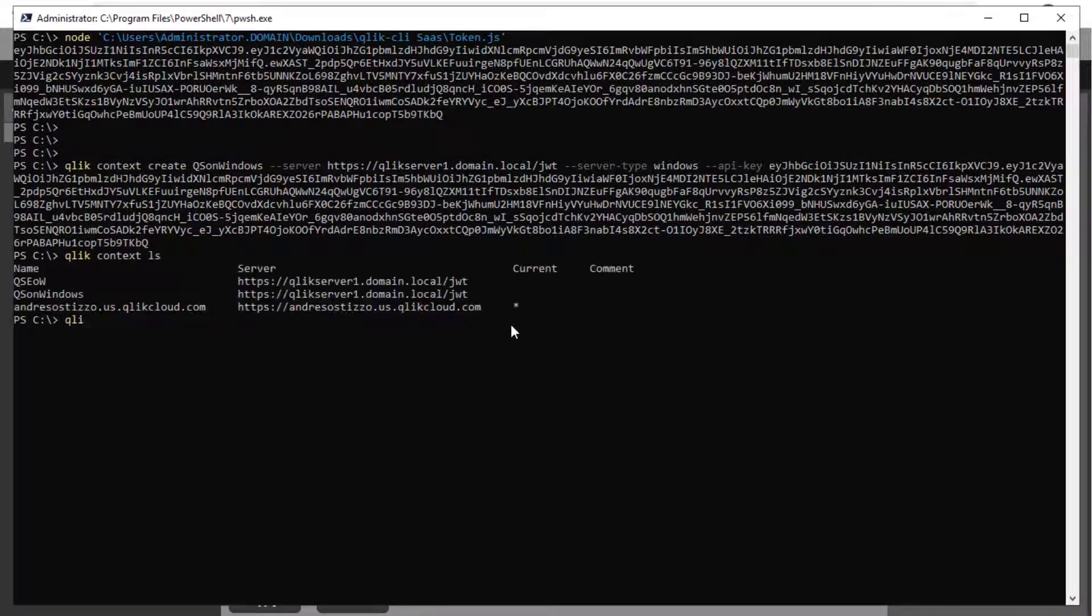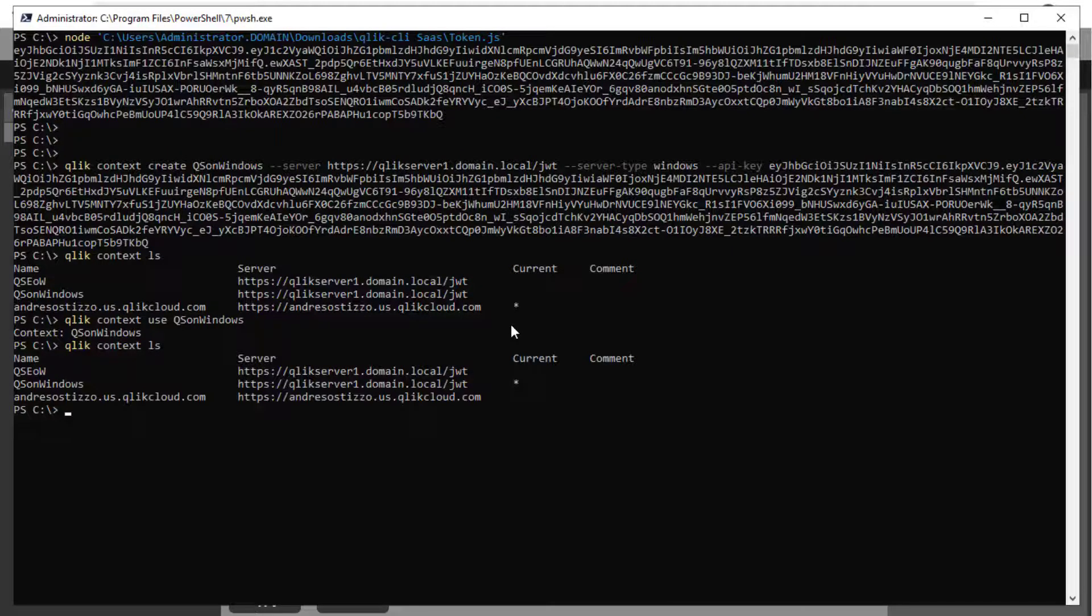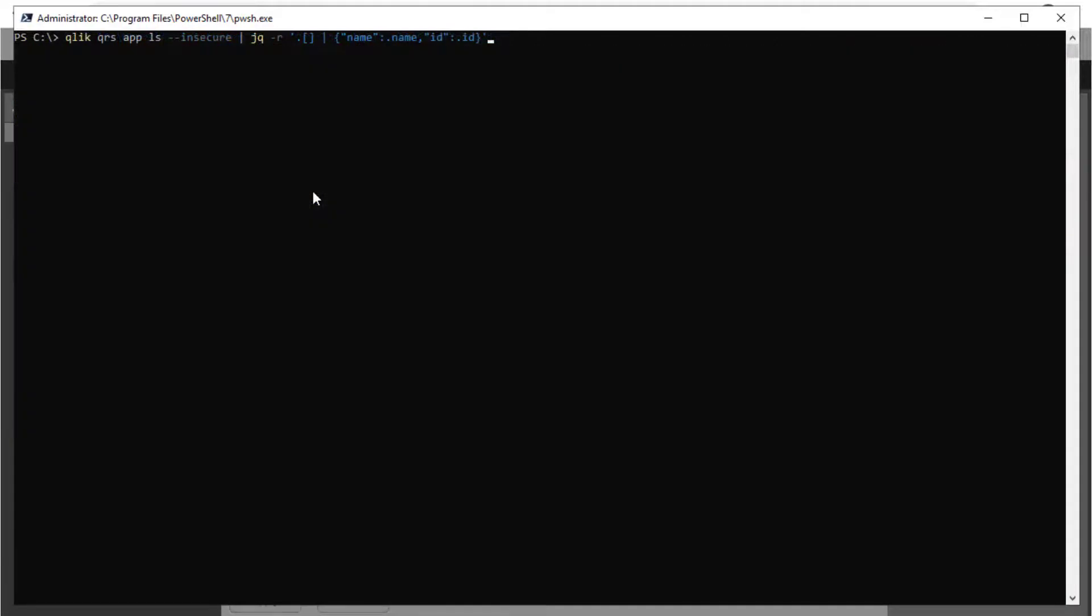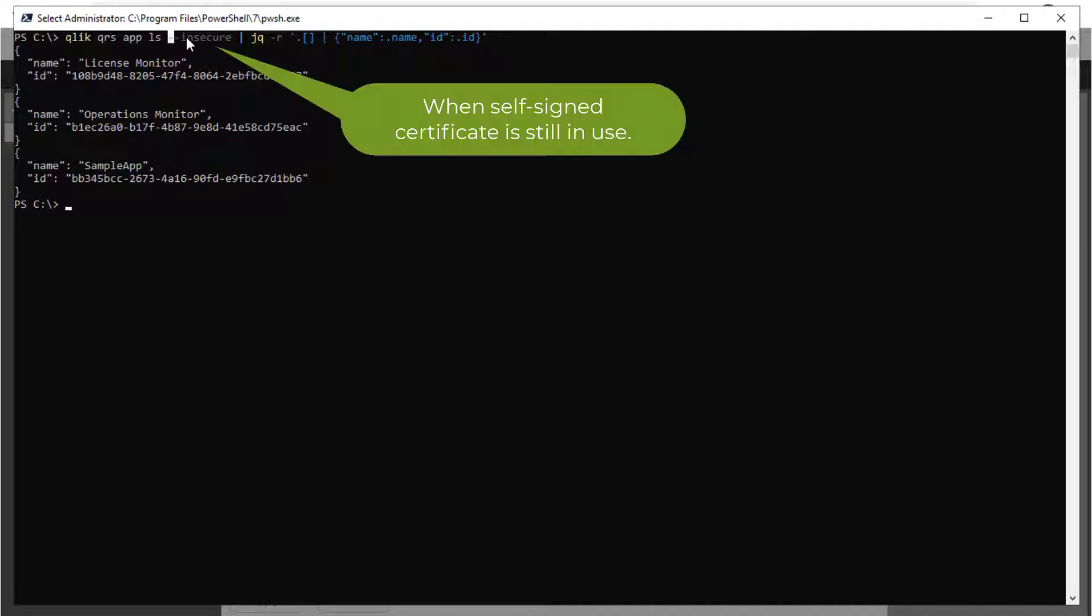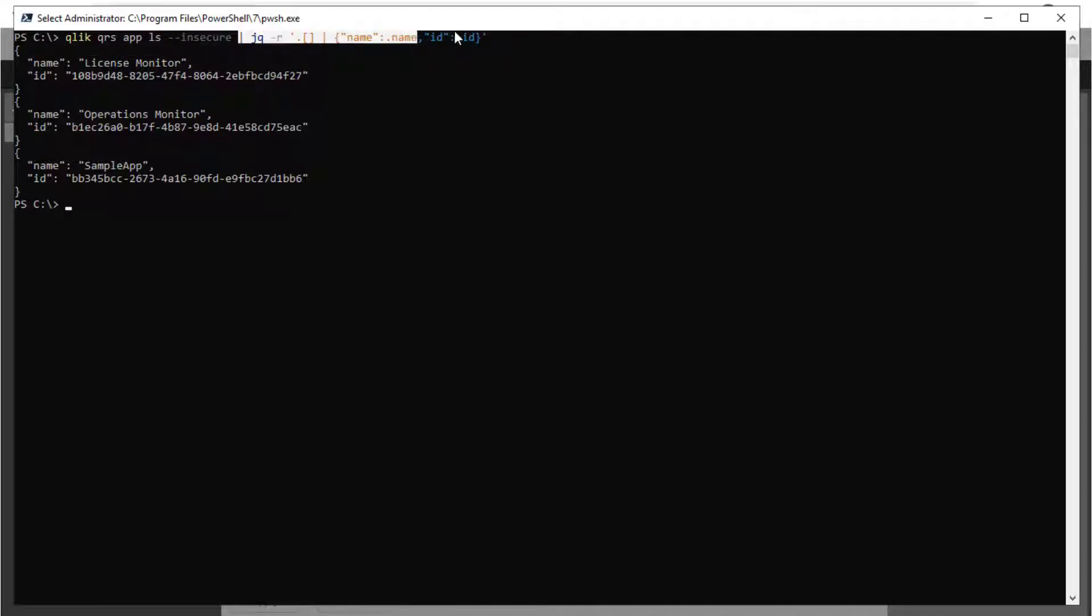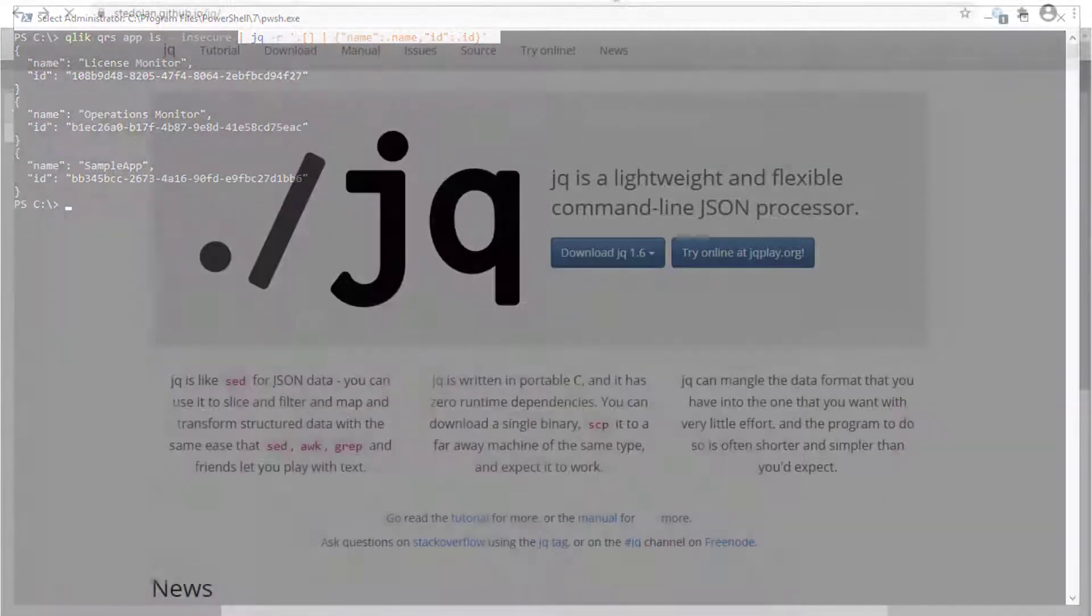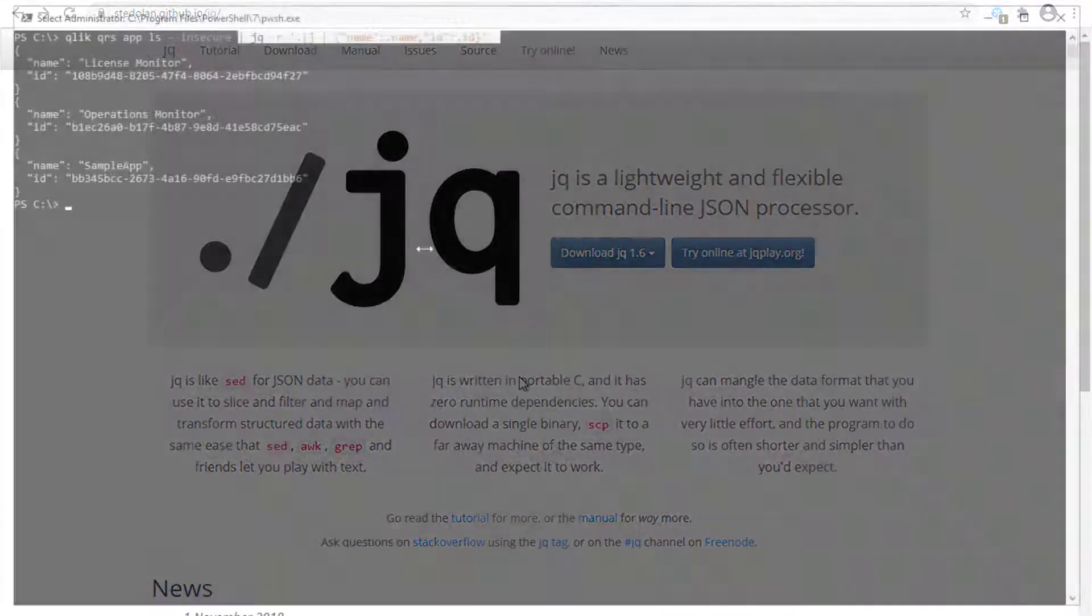Now we switch to the newly created context with the context use command and we are ready to run Qlik QRS commands. For example, the following command will retrieve a list of apps and their IDs in JSON format. Notice that the insecure flag allows for the command to run from outside of the Qlik Sense server itself. Also note that we are piping the output to a JSON processing tool called JQ. JQ can be downloaded from the following web page.